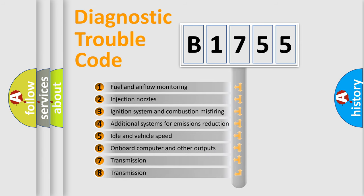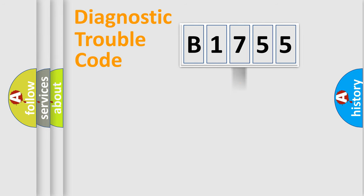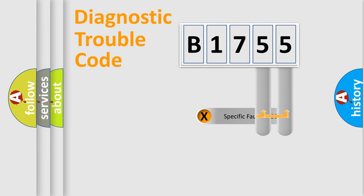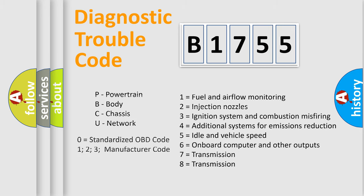The third character specifies a subset of errors. The distribution shown is valid only for the standardized DTC code. Only the last two characters define the specific fault of the group. Let's not forget that such a division is valid only if the second character code is expressed by the number zero.